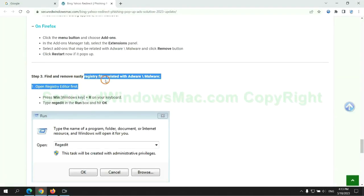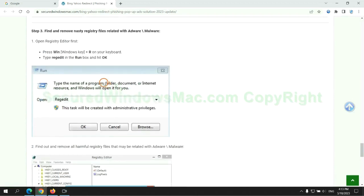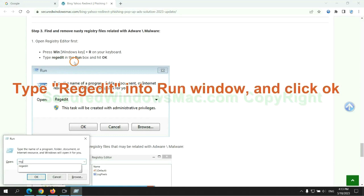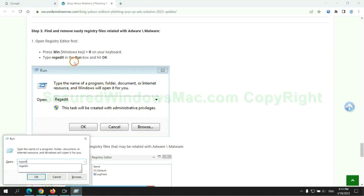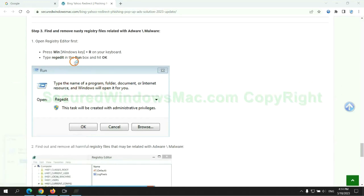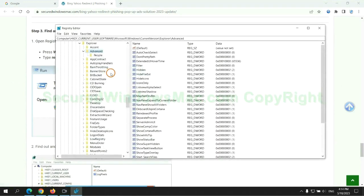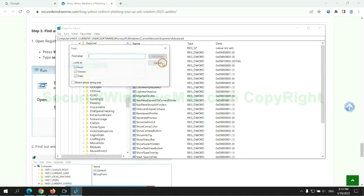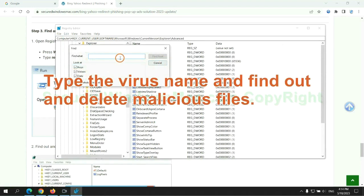Next, we need to remove nasty registry files. Type regedit into run window and click OK. Type the virus name and find out and delete malicious files.